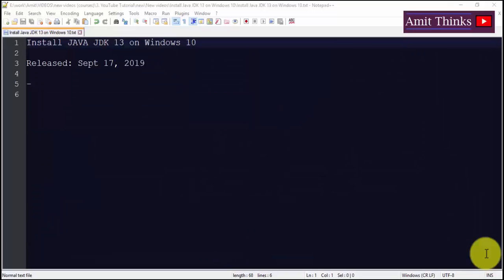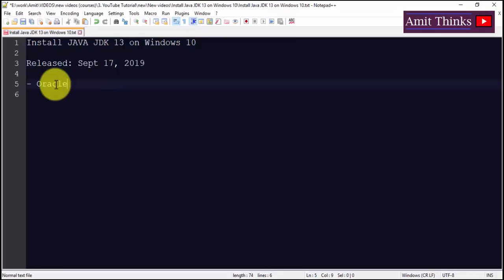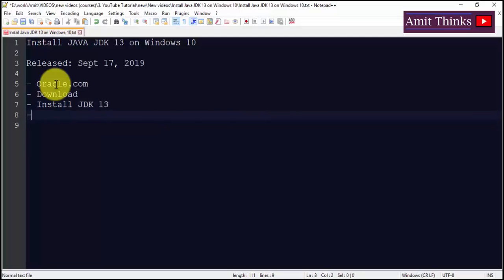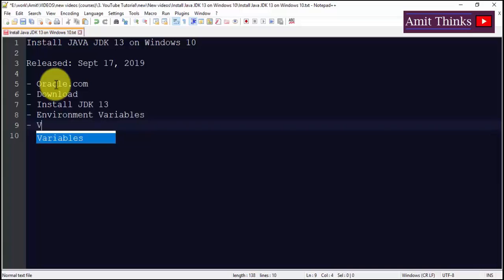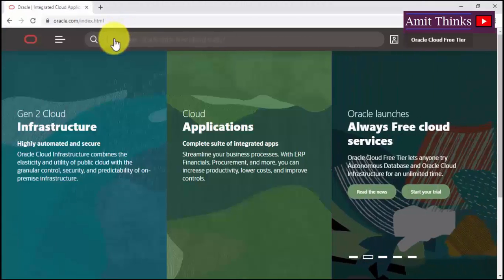Java JDK 13 was released on September 17, 2019 — it's a new release and you should know how to install it easily on Windows 10. First we will go to oracle.com and download Java JDK. After that we will set the environment variable, which is a key part, and finally we will verify the installation.